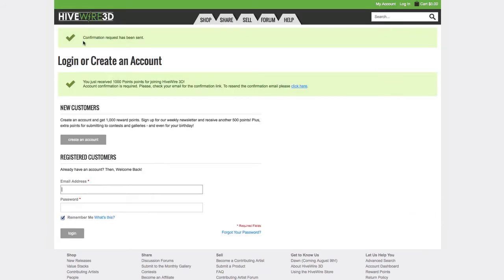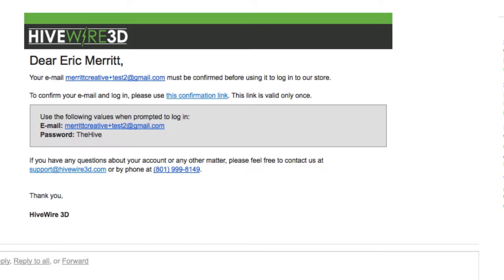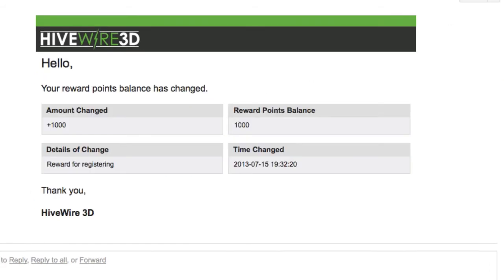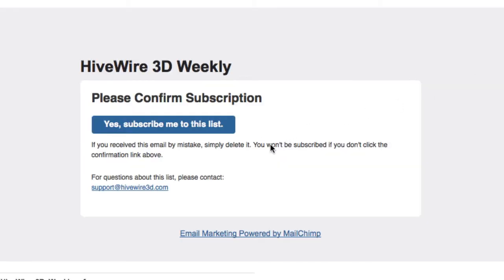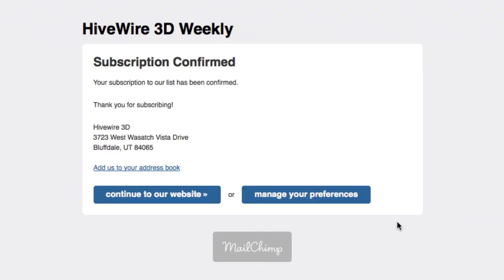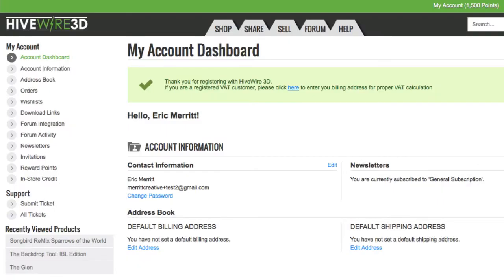After you submit, you should get these messages: a confirmation request has been sent, and that you've received a thousand points for joining Hivewire3D. Now let's go to your email. You'll get three emails from us. The first one is your confirmation email — click the link to confirm. The next one lets you know that a thousand points have been added to your account. And the last one is an email asking you to confirm your subscription to our email list. Do that to finish up, and then when you click the email link to confirm your store account, it'll bring you to a page thanking you for registering at Hivewire.